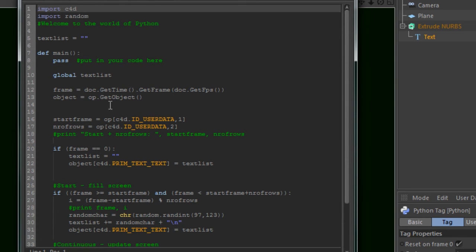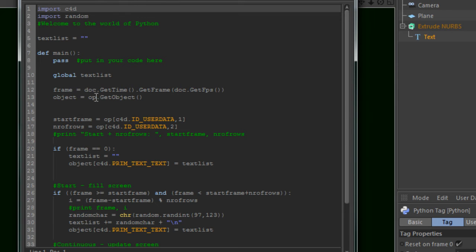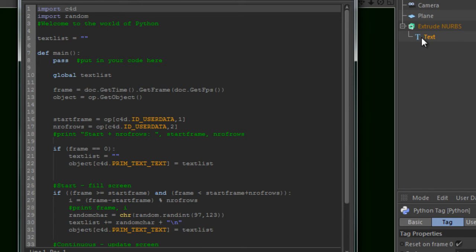Then we are going to get the object which is connected to this tag. Op in this case is the tag itself, the Python tag. And object.GetObject results in the object which the tag belongs to. So in this case the text object.